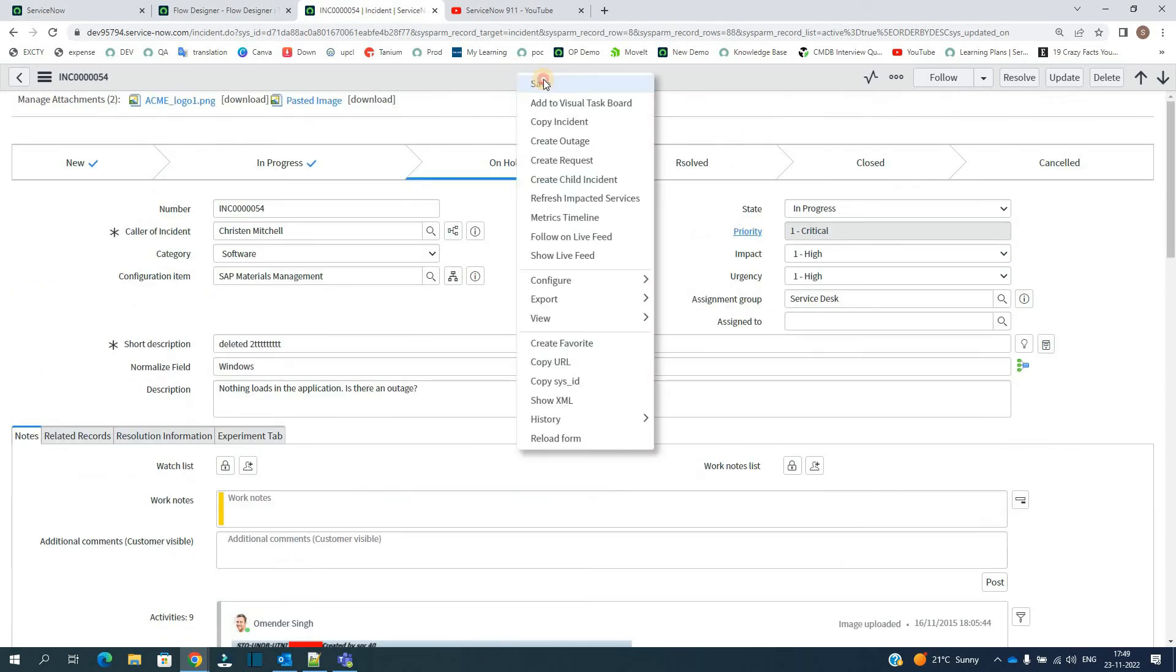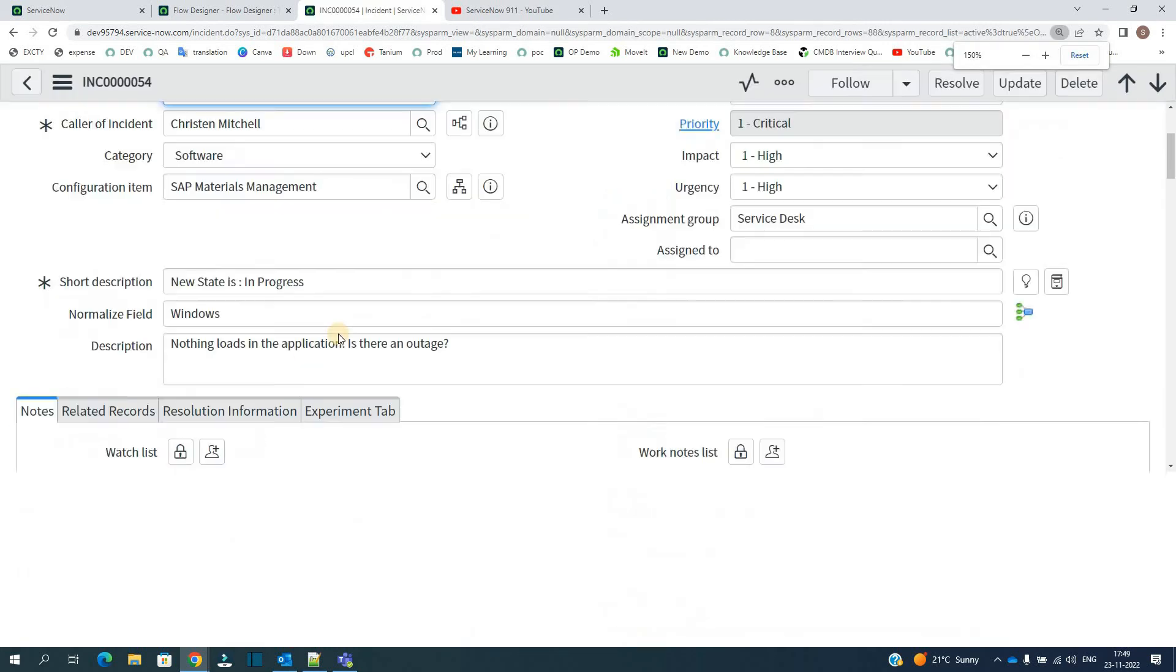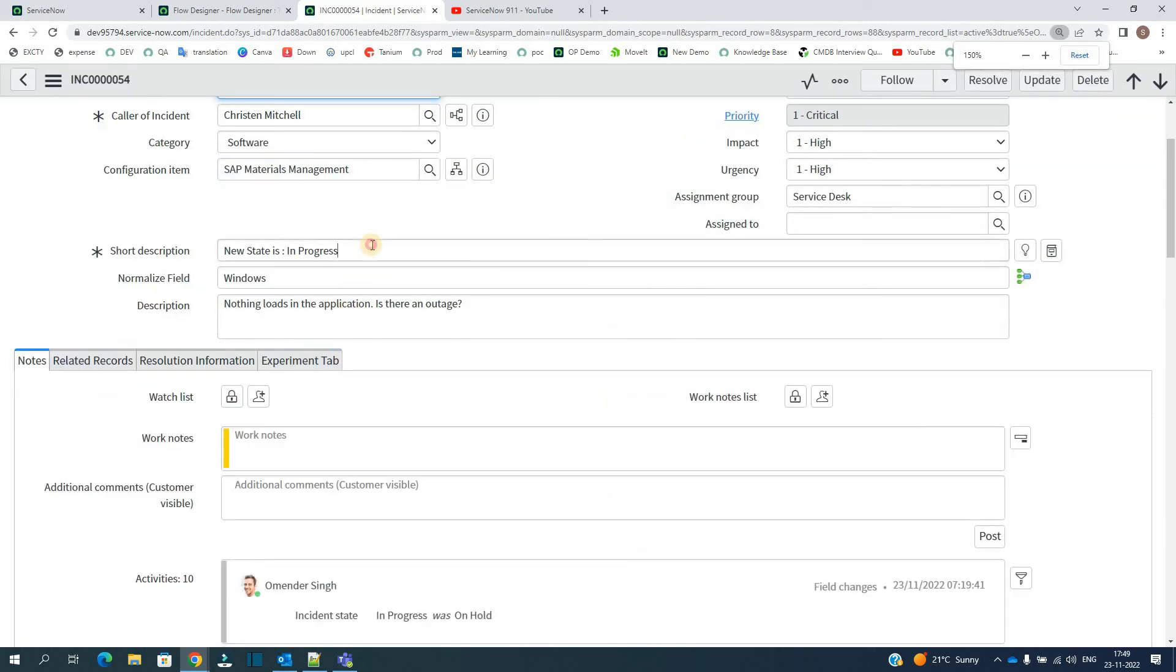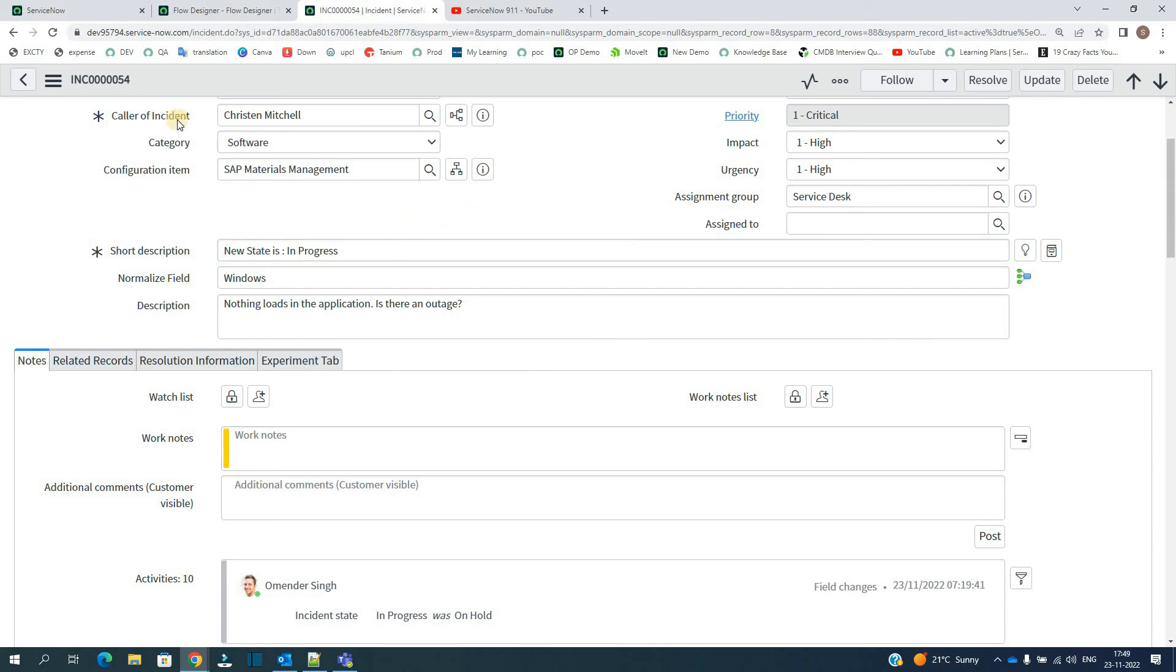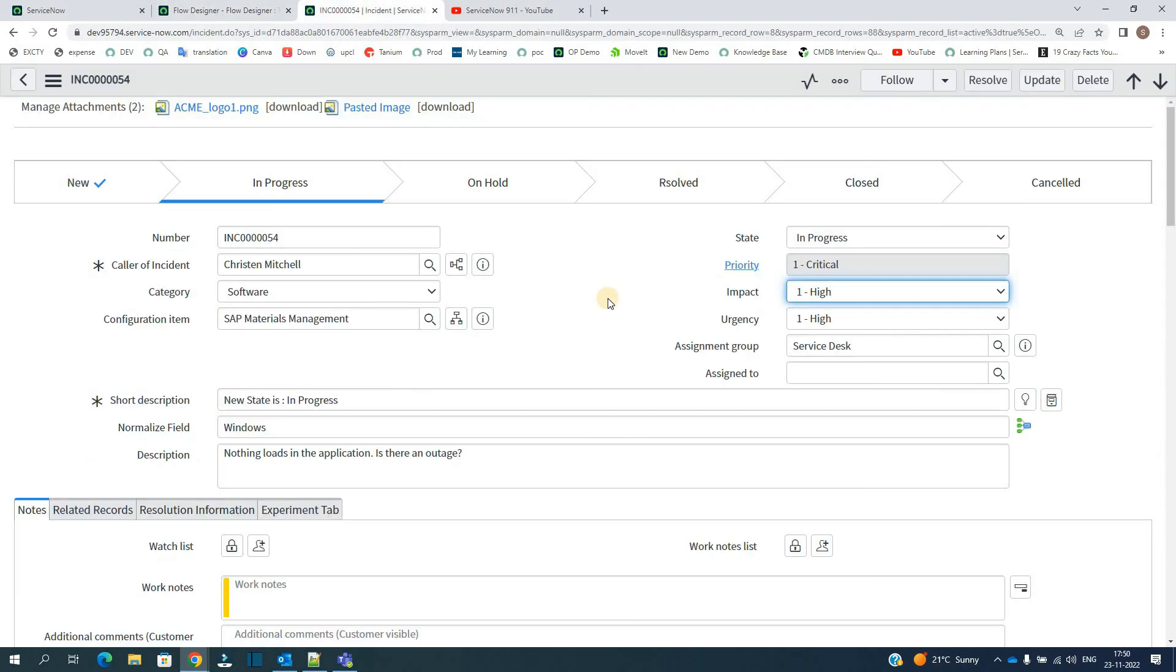Okay, let's save this. Short description is now updated like this. New state is In Progress. It means the flow which we have designed is working properly. So I hope you understand this basic explanation of flows.